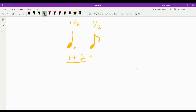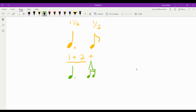So if we change this — the dotted quarter note stays the same — but if we change the eighth note and split it into two sixteenth notes, then we get the rhythm that we're talking about up here.